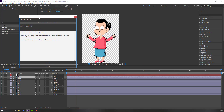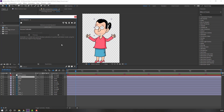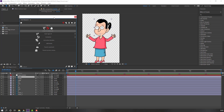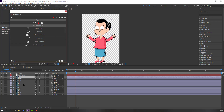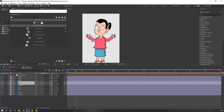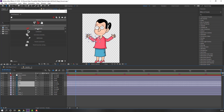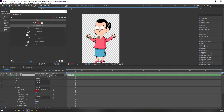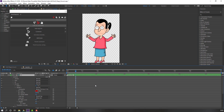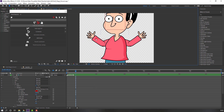Let's go to Window and open DUIK Bassel 2. I won't update DUIK Bassel — click ignore. Click this icon and this icon. Select the layer for the left hand, click Auto-Rig, and press I key. Let's see.